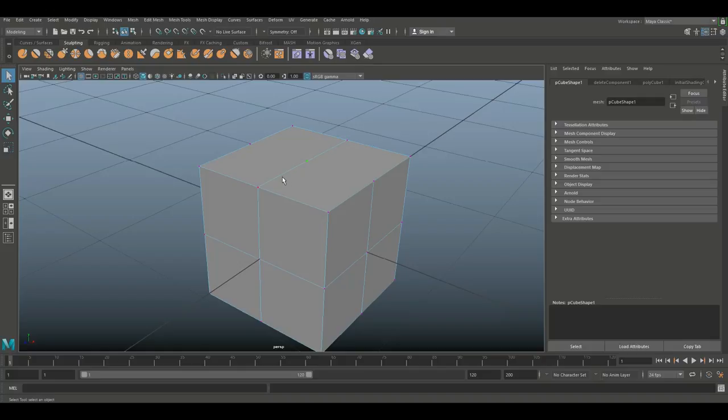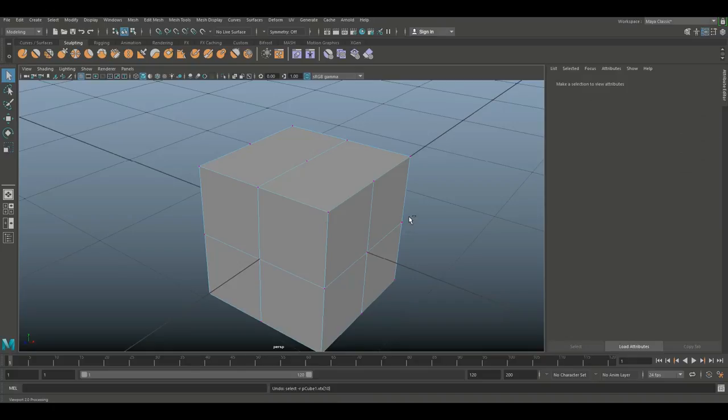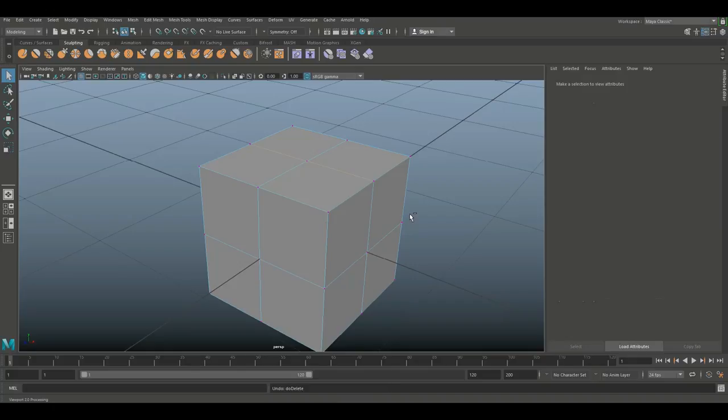That is not an acceptable situation because that basically creates an n-gon, and an n-gon is a surface with more than four edges. So what we're going to do is hit Ctrl+Z to go back, and instead we're going to hold down Ctrl and hit Delete.